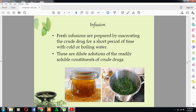Infusion is another technique used for extraction. Fresh infusions are prepared by macerating the crude drugs for a short period of time with cold or boiling water. These are dilute solutions of the readily soluble constituents of the crude drugs.